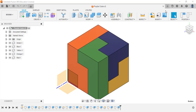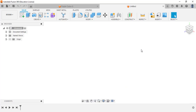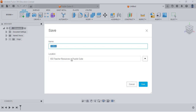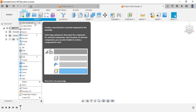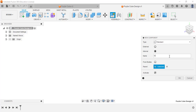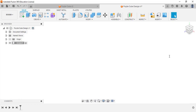Let's open up a new design. The first thing we're going to do is save it in exactly the folder we want. I'm going to save it in my teacher folder and call it 'Puzzle Cube Design.' Now the first step is to create a new component, and that new component is going to be called 'green.' Hit enter and we're ready to go. Using our primitive commands, I'm going to create the entire green piece.